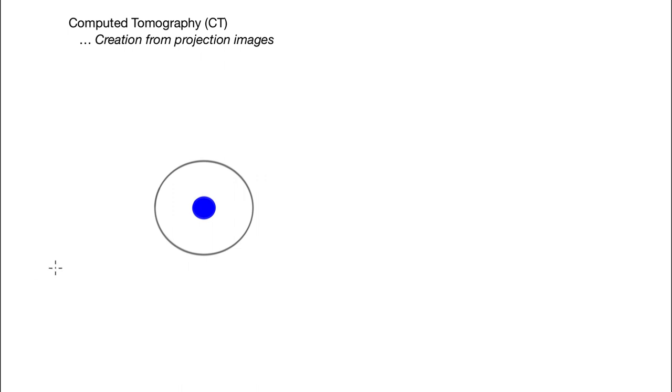Let me start with the basics of computed tomography imaging, CT — that's creating images from projection images. The goal is to image what's inside a patient, represented here as a circle. Inside it, there's something you want to image, like a bone drawn here in blue. You want to make a full three-dimensional image of this geometry.